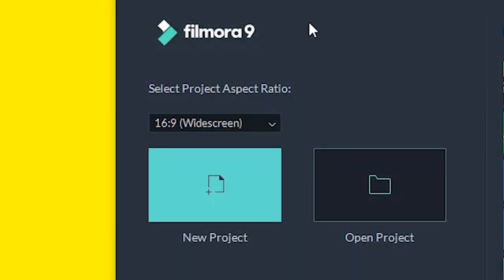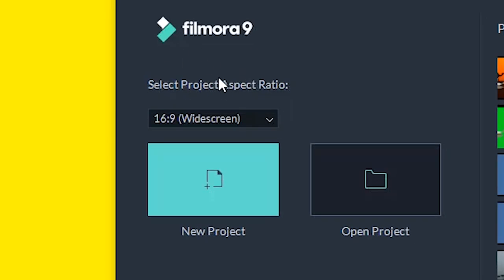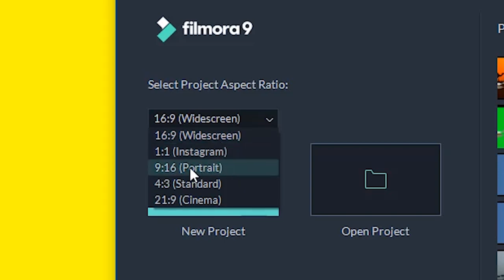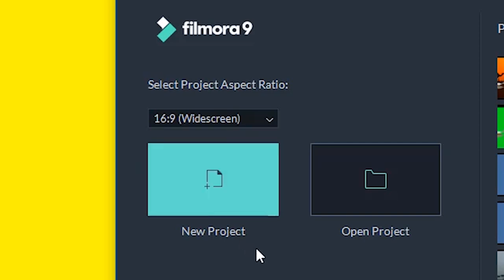When you open the Wondershare Filmora software it opens this display, so select the project aspect ratio based on your needs. This is for YouTube, this is for Instagram, this is portrait for TikTok, this is standard, and this is for cinema. For now I need to show how to use it for YouTube, so click on new project.